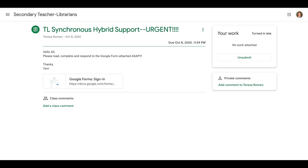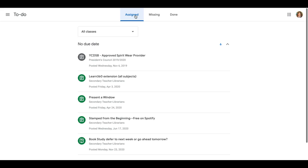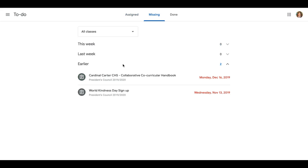So I'm going to go back. And you're going to notice that in my to-do and my missing, that is no longer there.